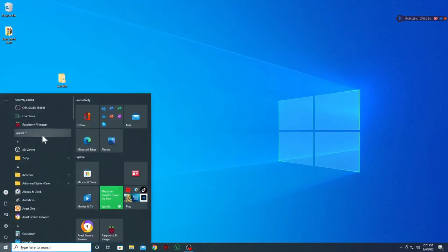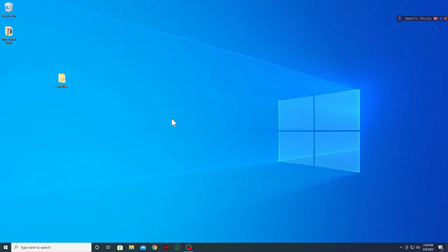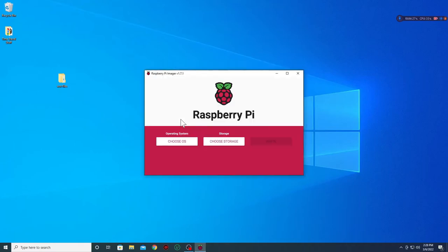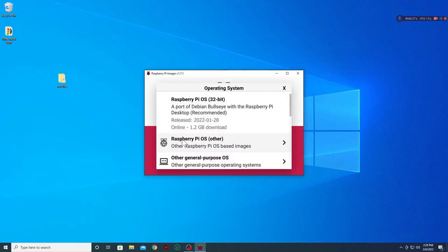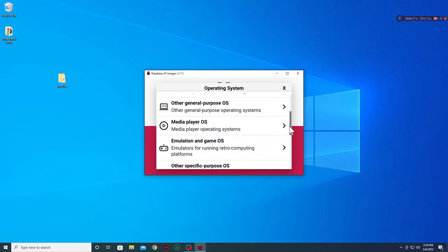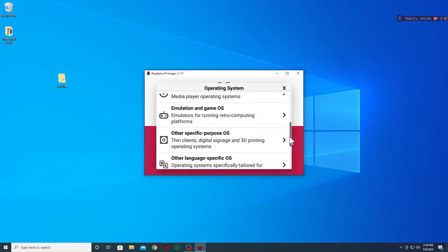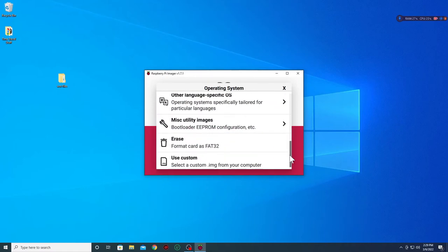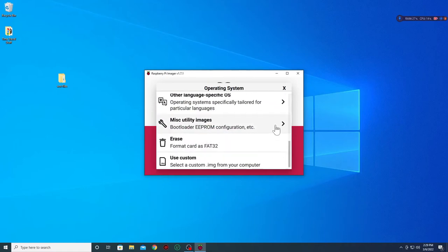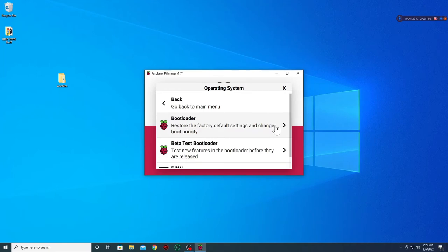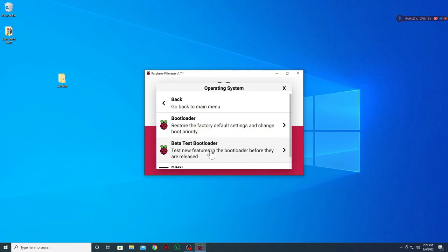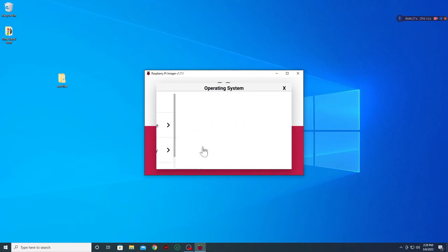Now let's open Raspberry Pi imager and select the choose OS option. You're going to have a few options but for today's project we will scroll to the bottom and select miscellaneous utility images. Here you can select from bootloader, beta test bootloader or something called pin. We want the beta test bootloader.